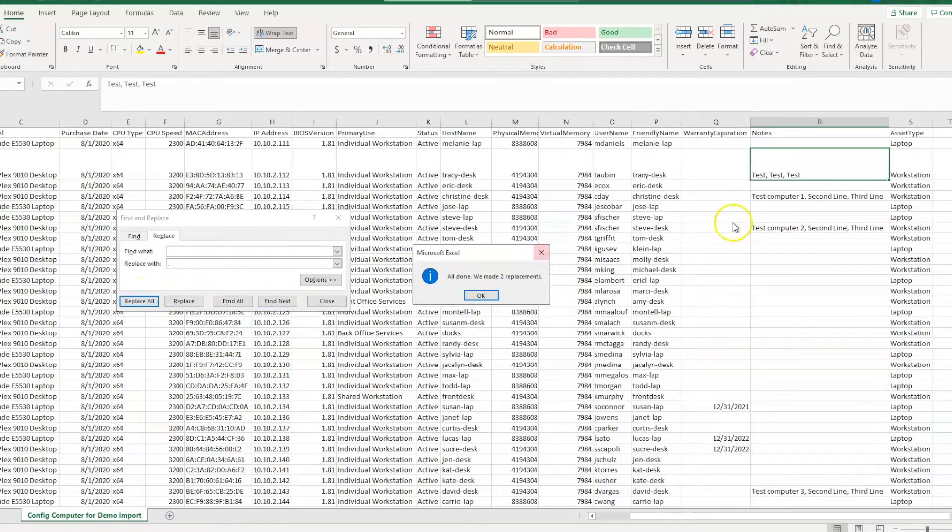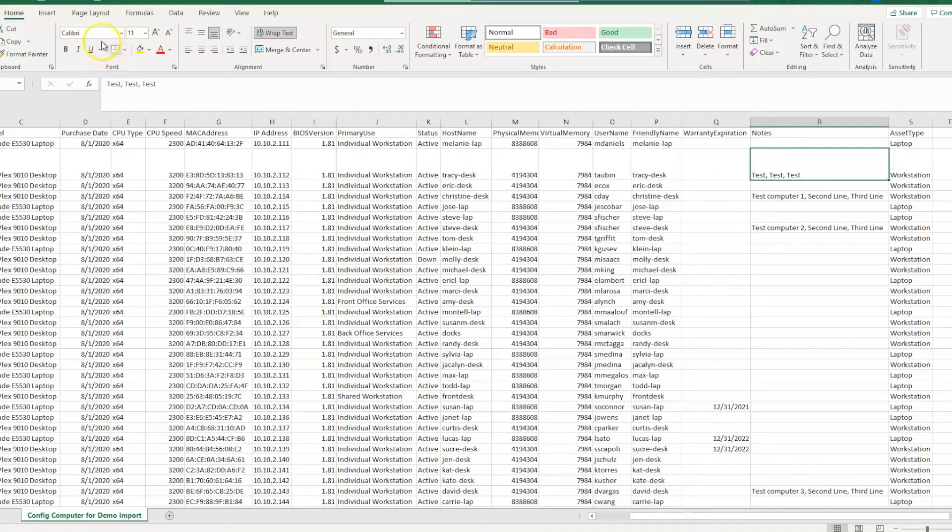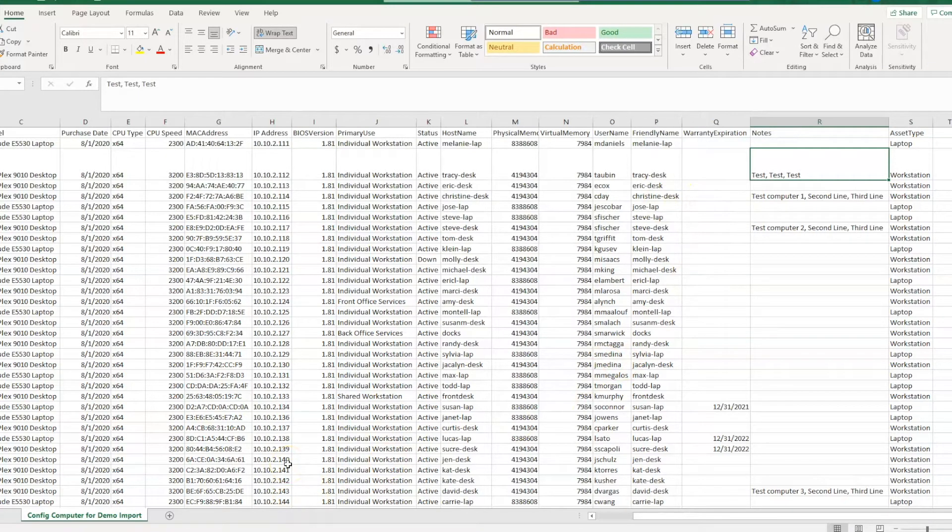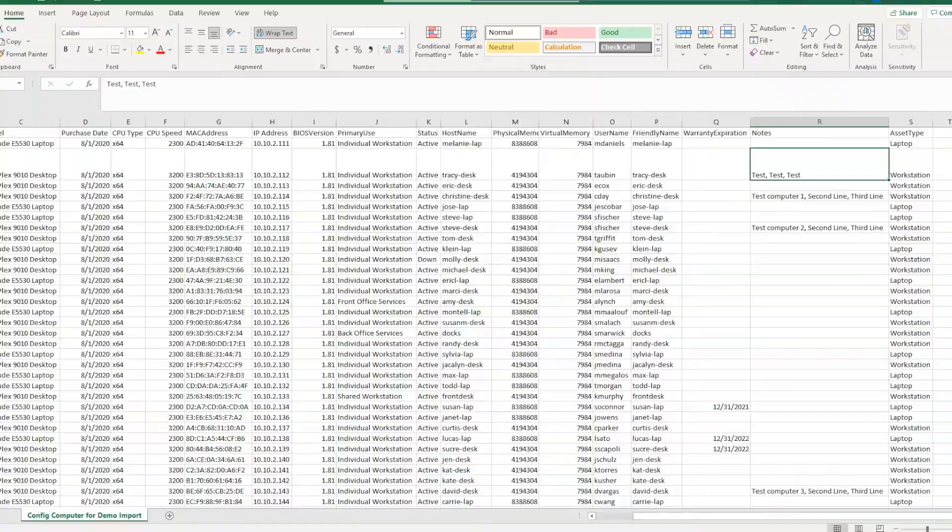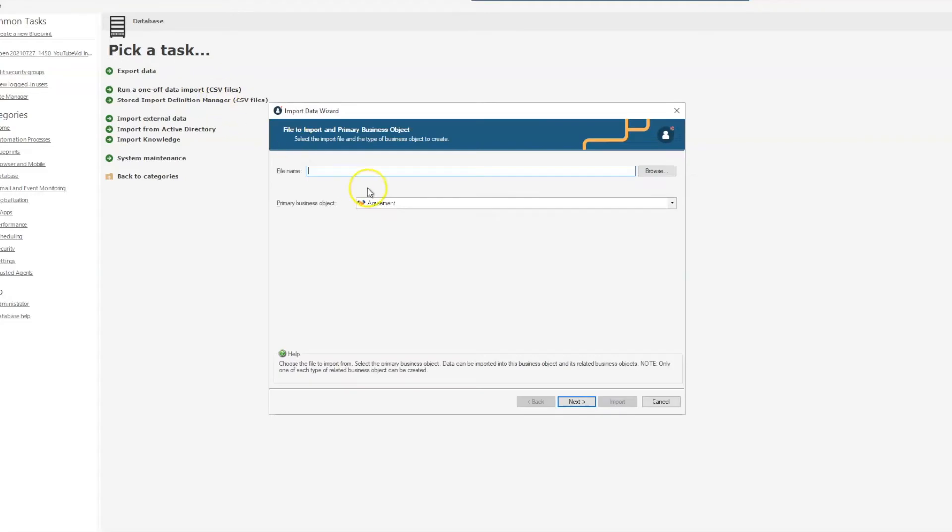So we'll just replace all there, and we will save our CSV file. And one last thing that you want to make sure that you do before trying to start your import is to close your CSV file. If you don't close your CSV file, then you will get an error right when you go to select that file when doing the import.